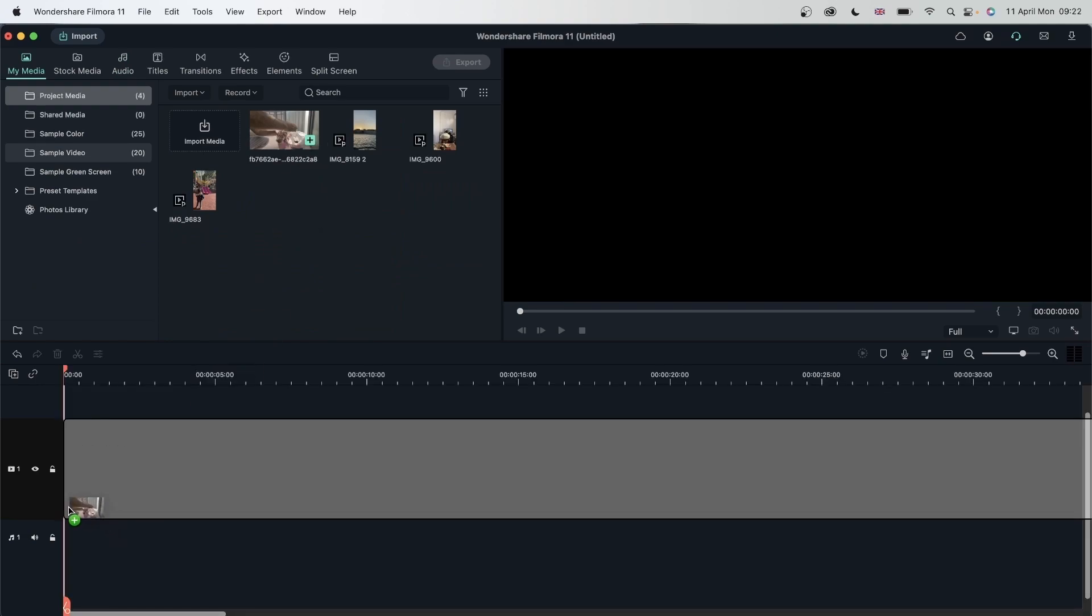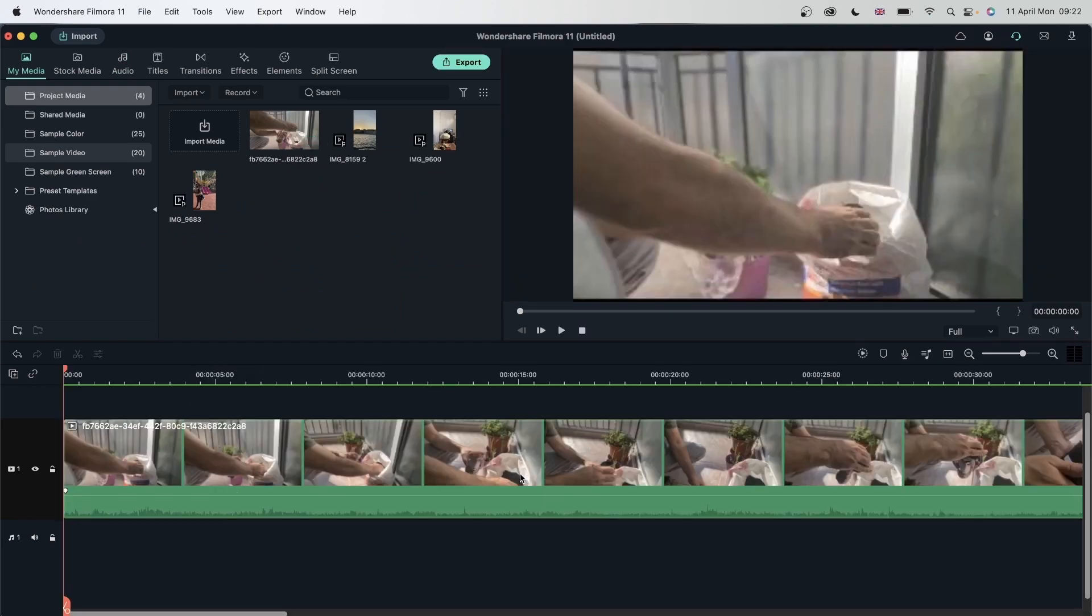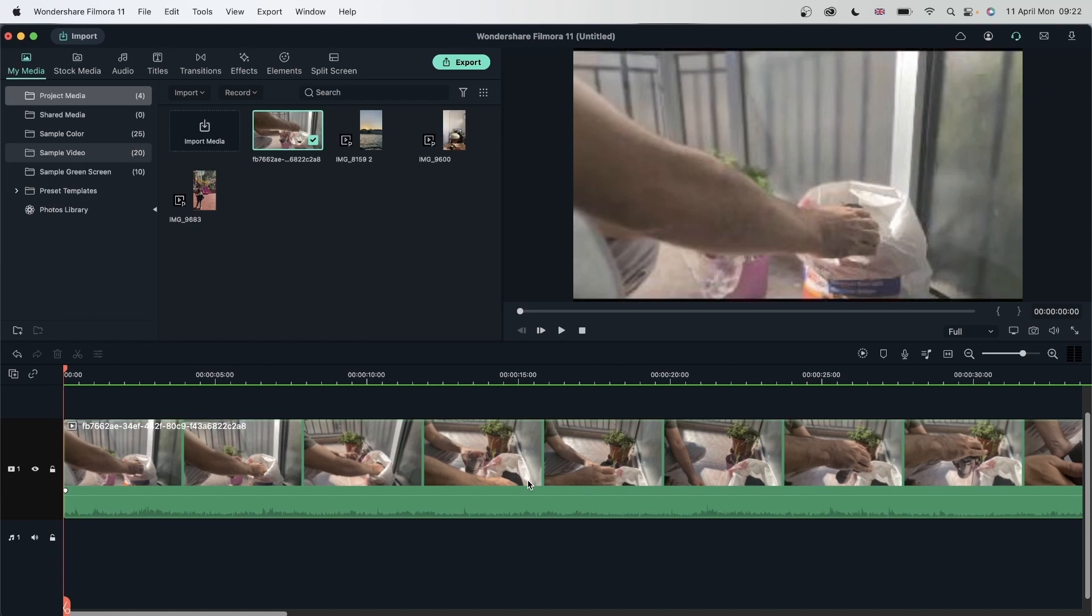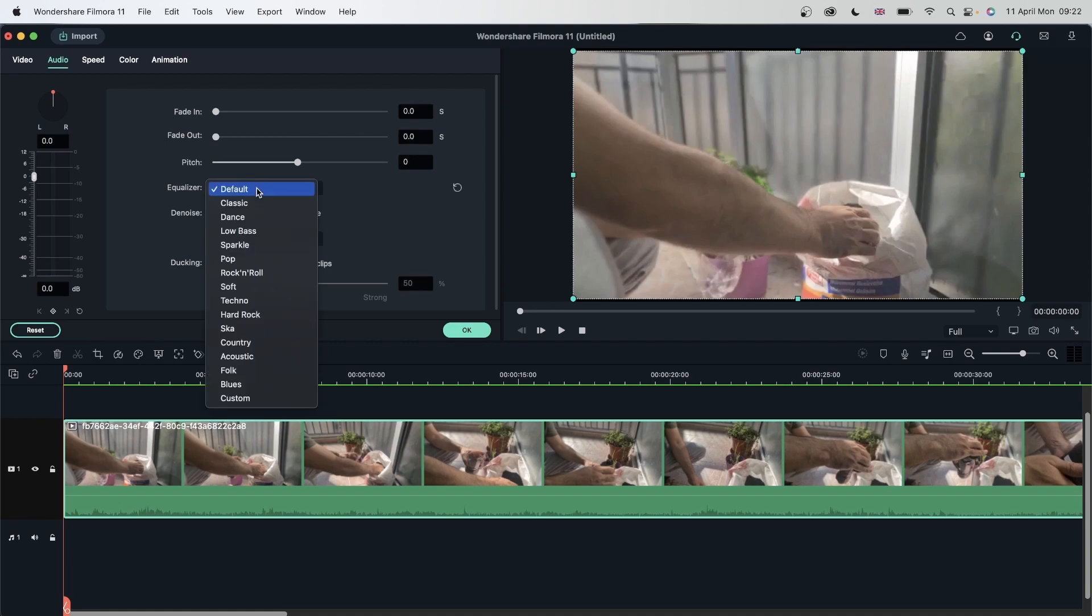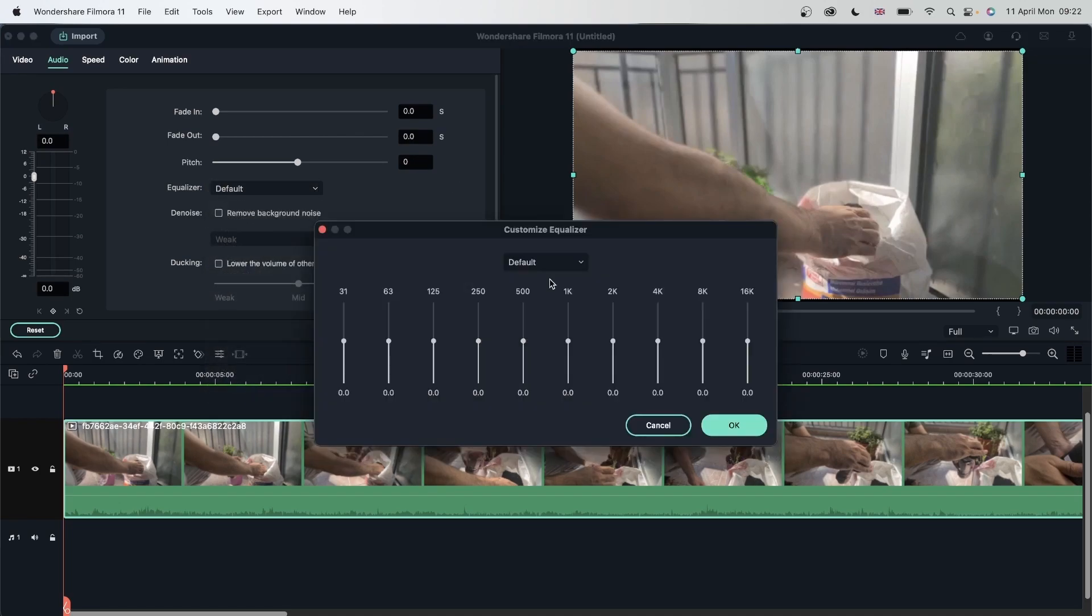Let's jump into our first example, which was this clip. My goal here is to increase the volume of the plastic and the soil and get rid of the background noise that is the wind, the cars in the back and all that. Double click on your video, head over to equalizer, custom. And we need to create a curve with these sliders.